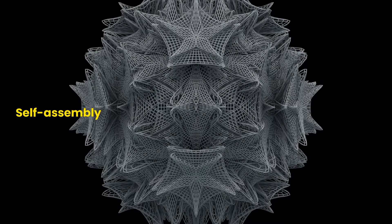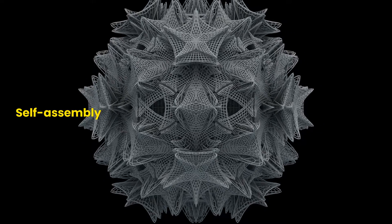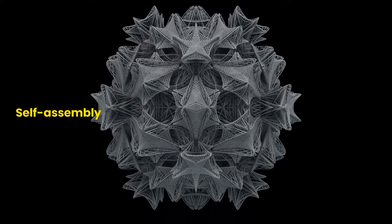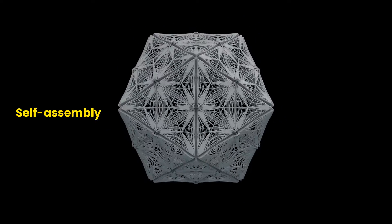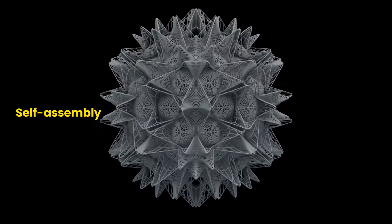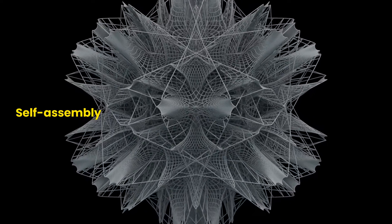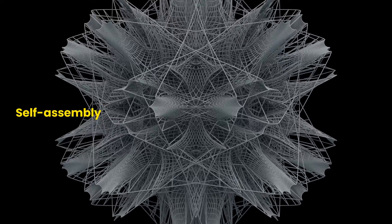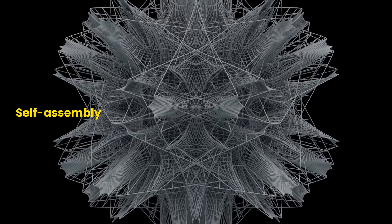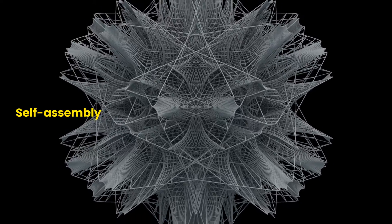They have also developed methods for creating nanoscale structures through self-assembly, which involves arranging atoms and molecules in specific patterns to create desired structures.